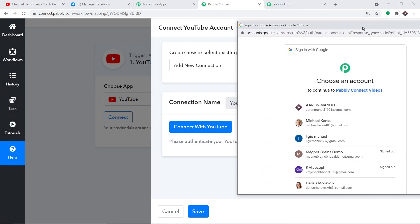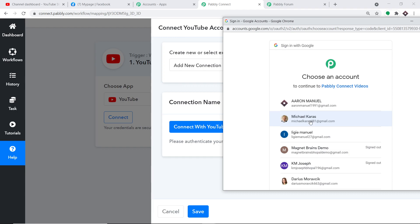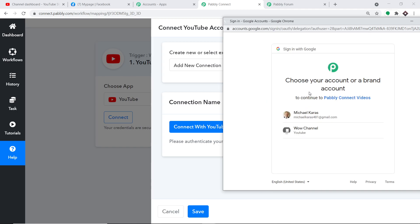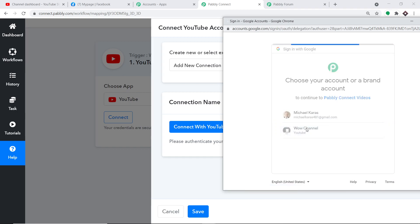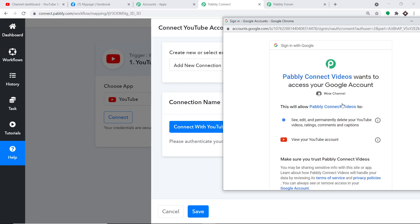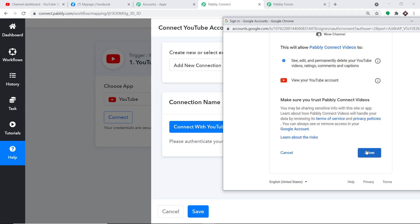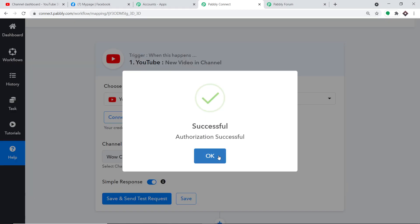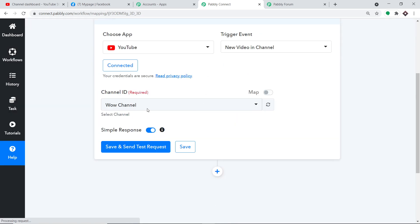A set of Gmail accounts appears. I'm selecting the account associated with my YouTube channel. This account has two channels — Michael Carlos and Wow Channel — and I'm selecting Wow Channel since that's where I want to send data from. Pably Connect will request access: your data is 100% safe and secure, so click 'Allow'. The authorization is successful. By default, it shows the channel ID as Wow Channel, which is correct.